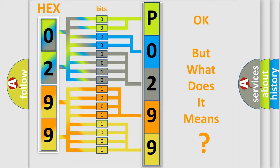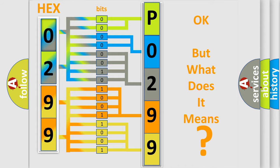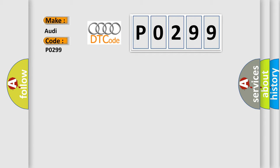The number itself does not make sense to us if we cannot assign information about what it actually expresses. So, what does the diagnostic trouble code P0299 interpret specifically for Audi car manufacturers?